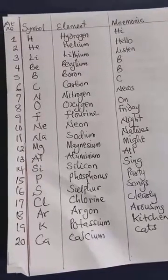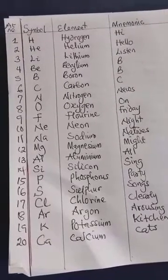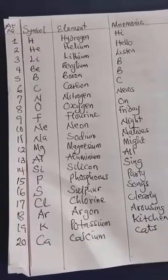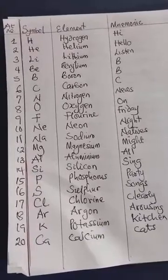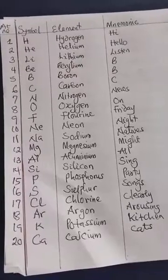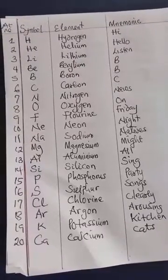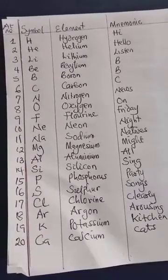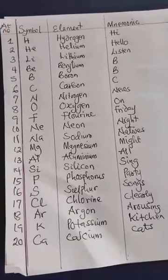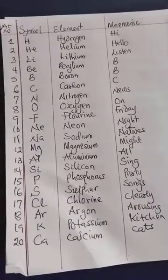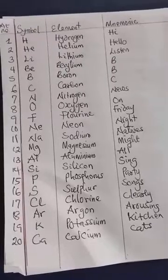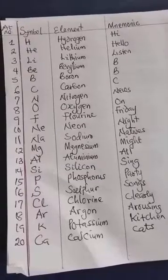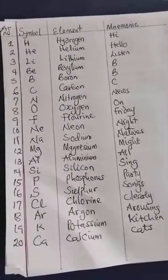And from there you know that 'Hi' is for hydrogen, 'Hello' is for helium, 'Listen' is for lithium, the first B is for beryllium, second B is for boron, C is for carbon, 'News' is for nitrogen, 'On' is for oxygen, 'Friday' is for fluorine, 'Night' for neon, 'Natives' for sodium, 'Might' for magnesium, 'All' for aluminium, 'Sing' for silicon, 'Party' for phosphorus, 'Songs' for sulfur, 'Clearly' for chlorine, 'Arosine' for argon, 'Kitchen' for potassium, and 'Cats' for calcium.